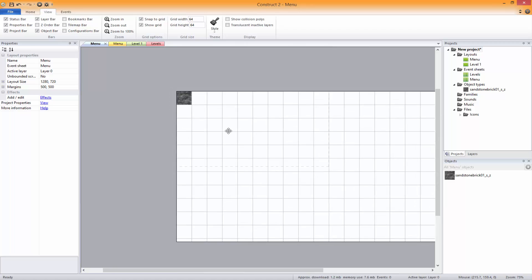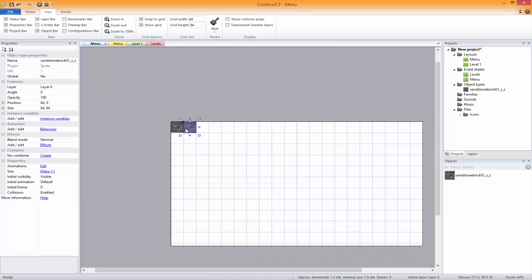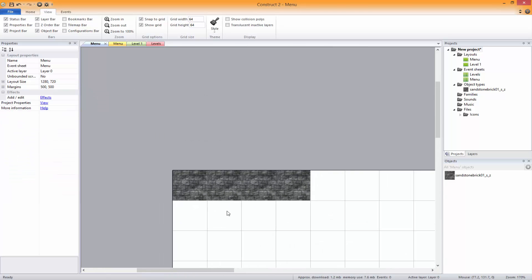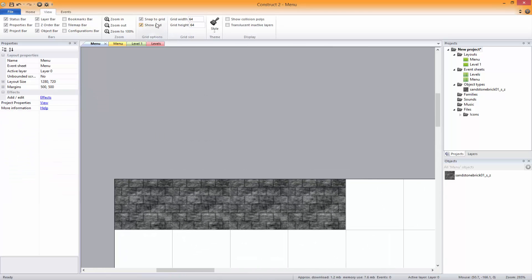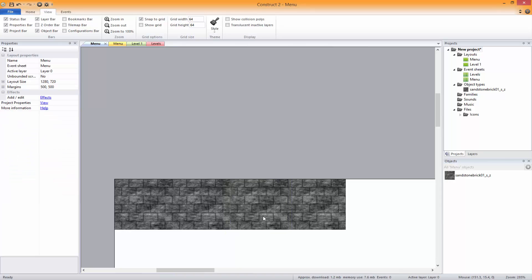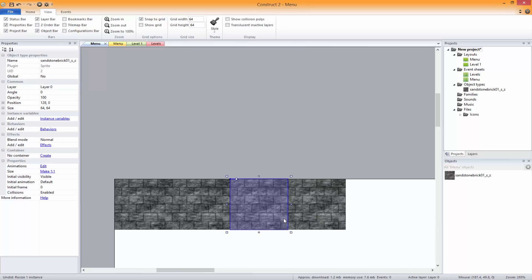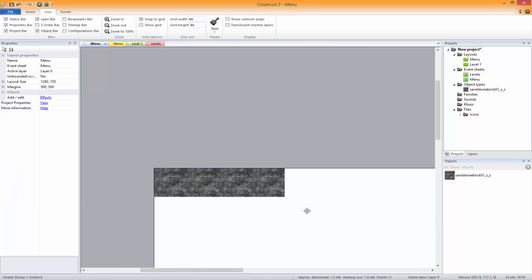We're just going to create a little decorative thing here. These aren't seamless textures, so you might want to do that yourself — or you might not, it's completely up to you. I'm just trying to do this as quick as possible.